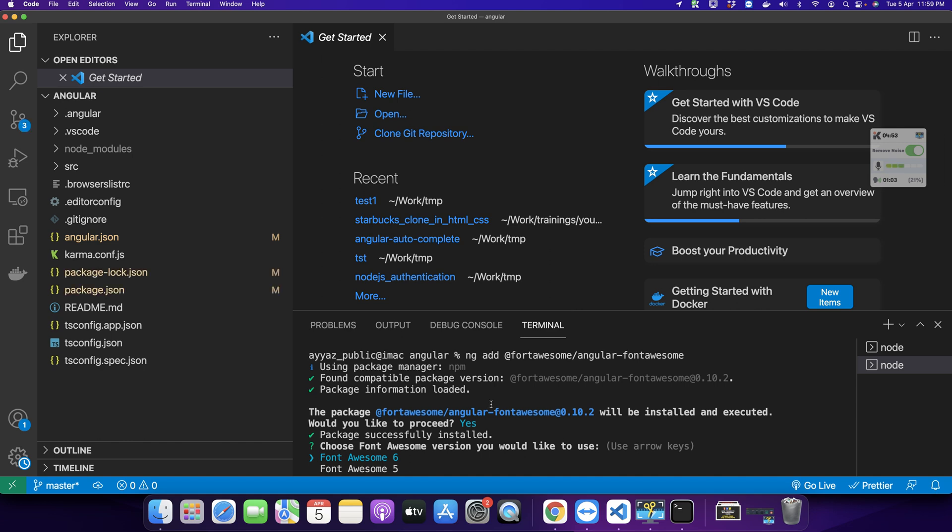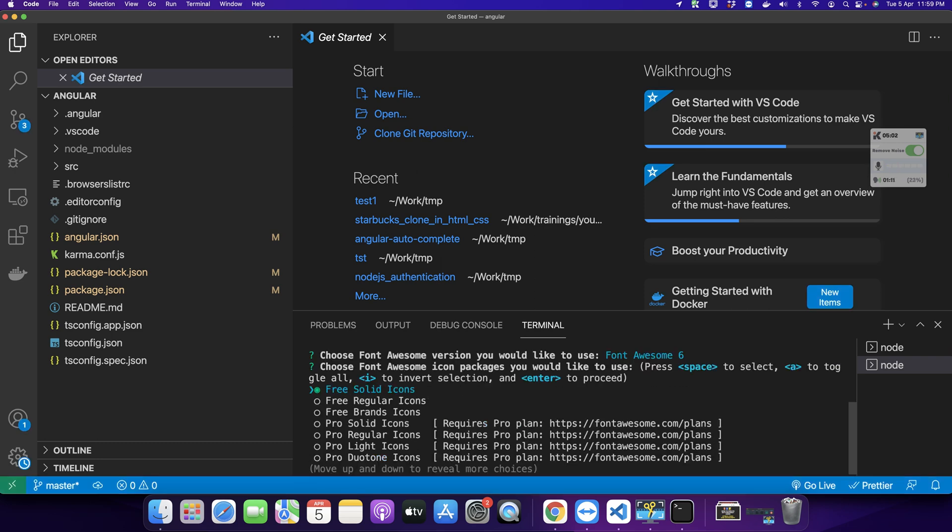Now it's asking you if you want to install Font Awesome version 6 or 5. I would like to install the latest version so I'll just press enter.